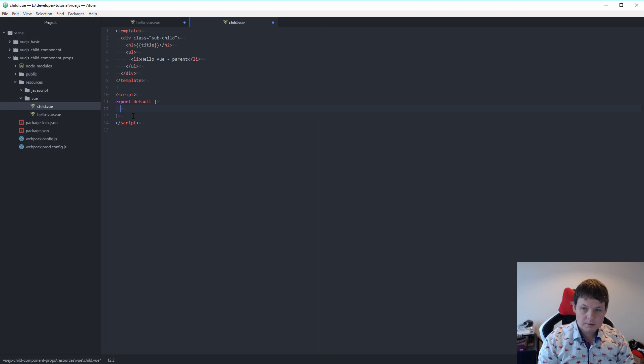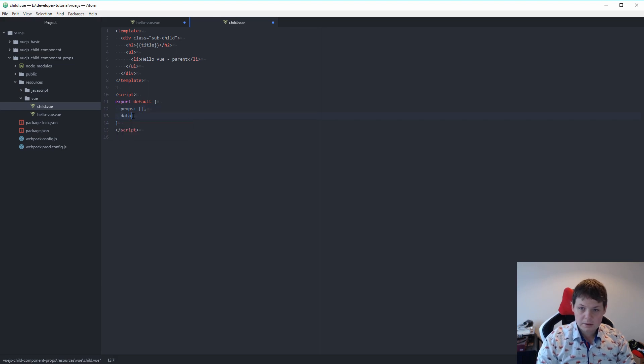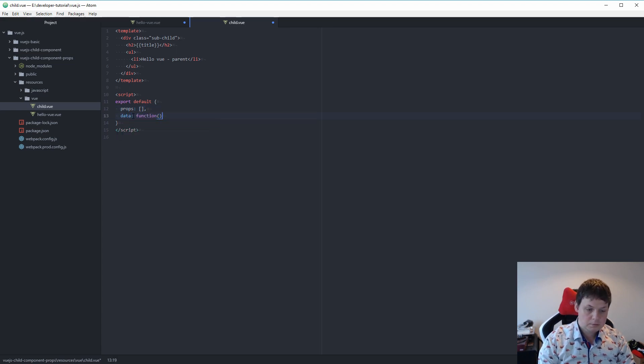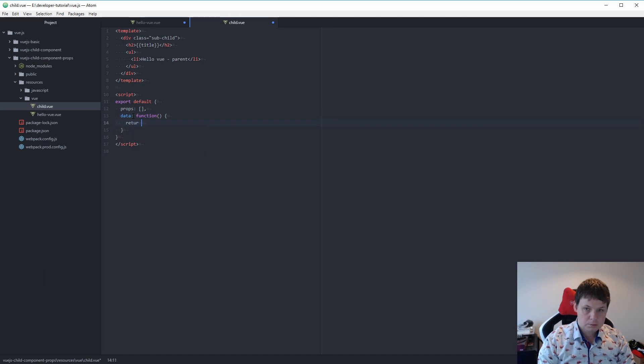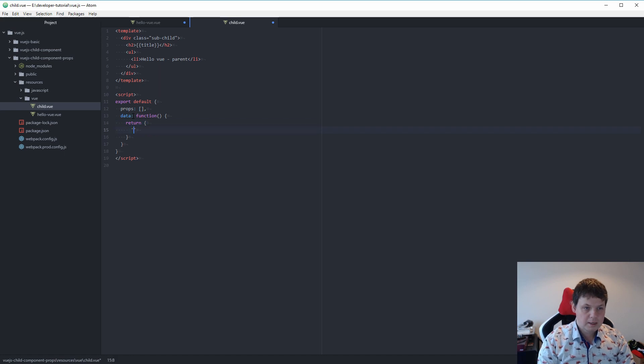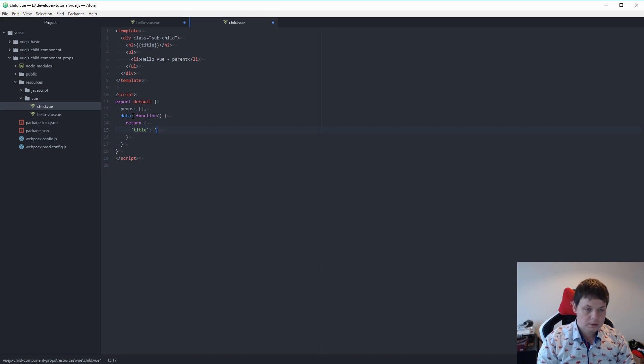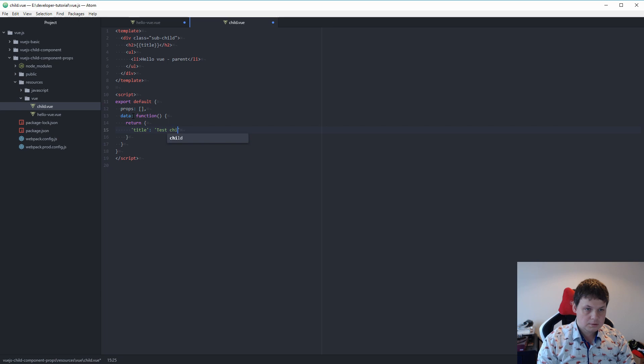What we want here is we need to say props. I'll show you in a minute. And then we need data function return. What we want to return, we have a title. And we want to say test child view props.